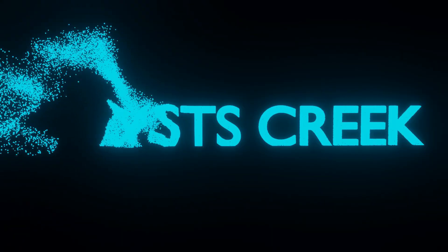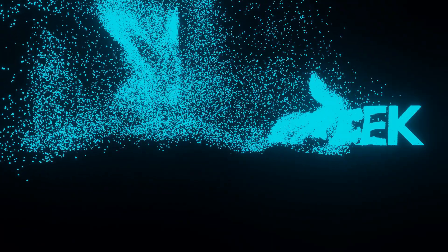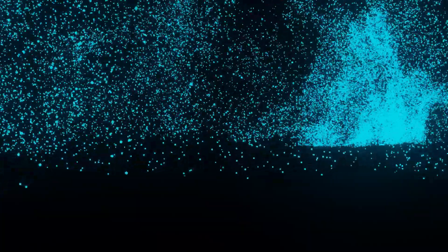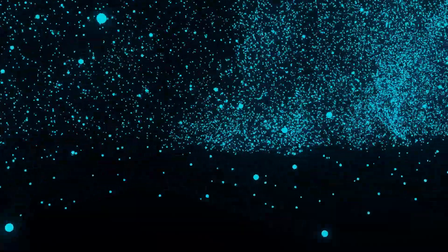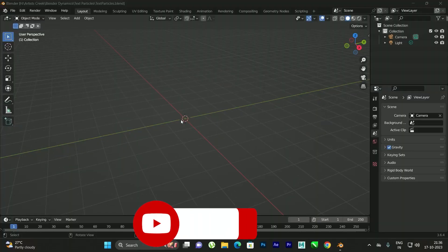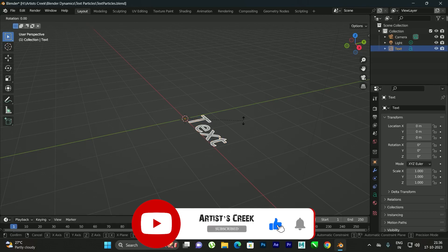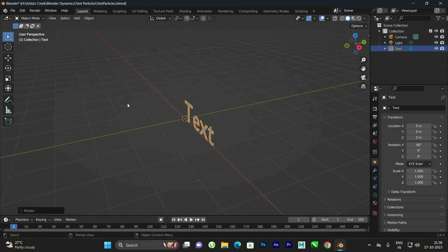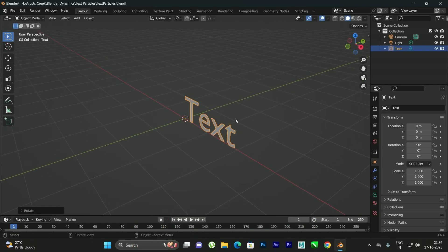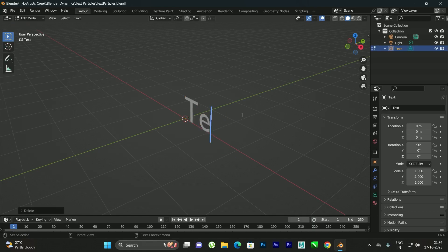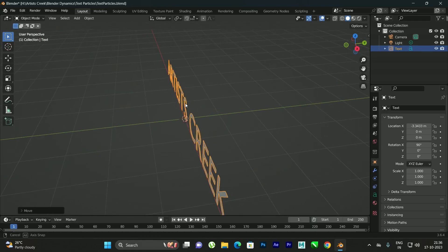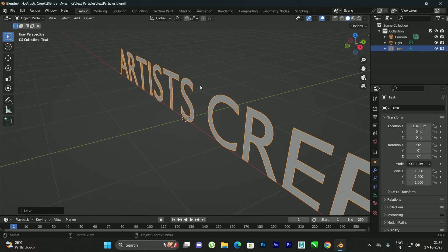Hello, welcome to another Blender tutorial. In this video we're going to see the title animation using the particle system. First, let us take a text object. I will rotate it on the X-axis by pressing R, X and rotating 90 degrees. Now in order to edit the text we need to press Tab.